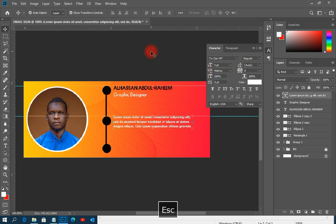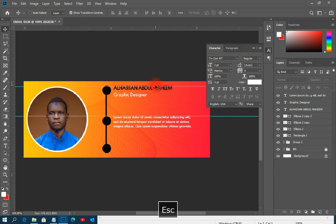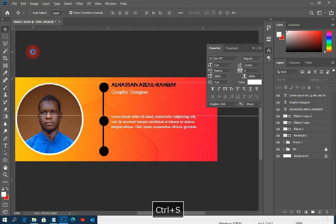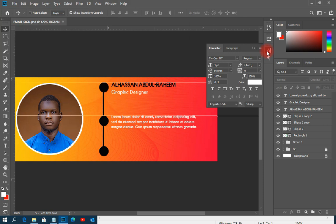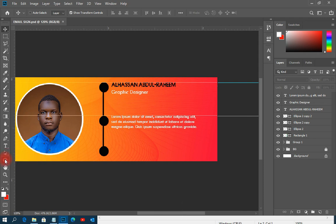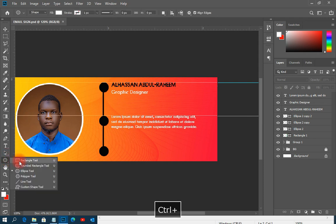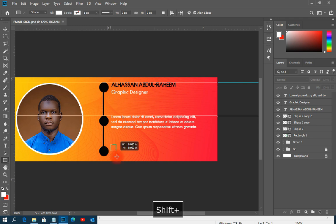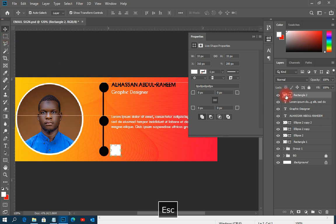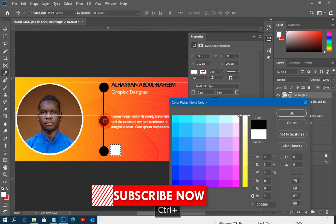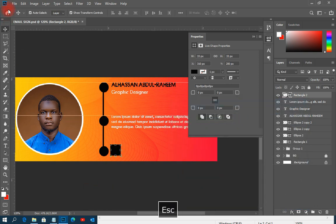I'll change the 'Graphic Designer' title font to match the same style, which looks really good. Then I'll save my work so I don't lose progress. After that, I'll pick up the Rectangular tool again and draw a small rectangle — not too big — then change its color to black for the contact icon background.